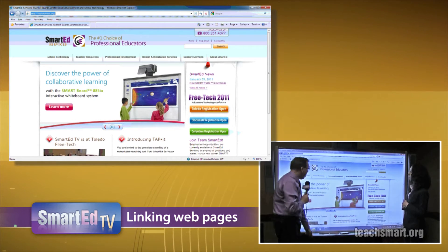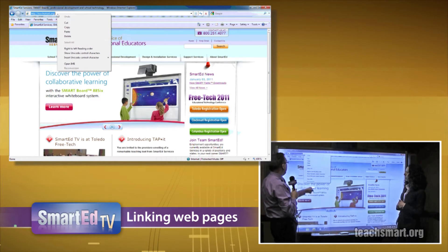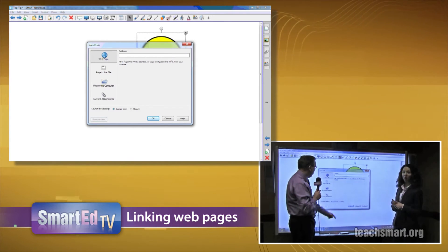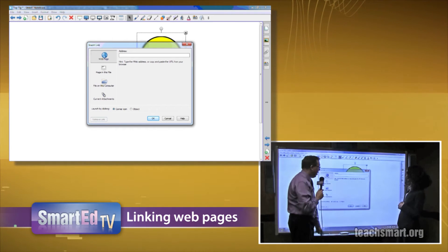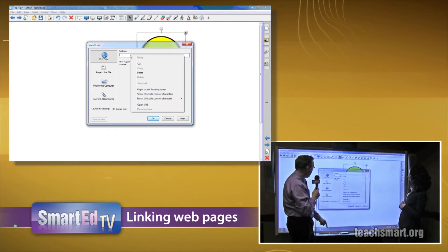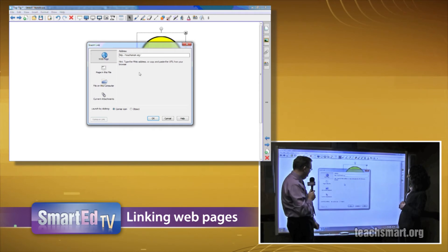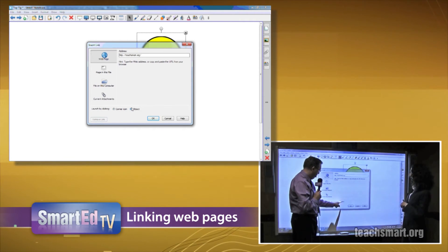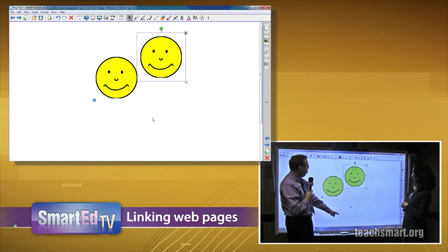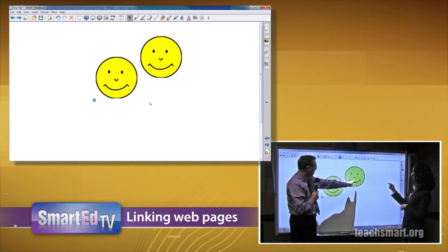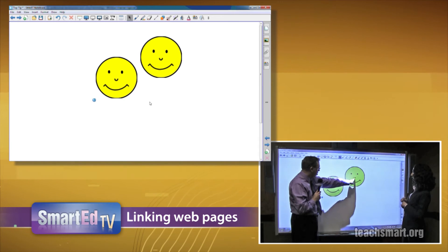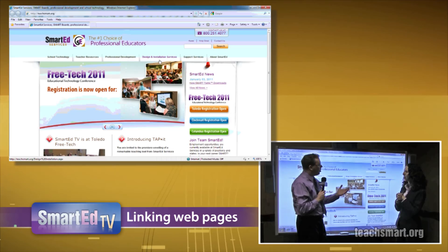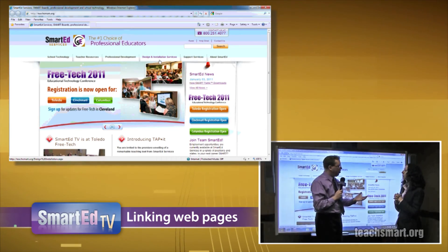I'll right-click and select 'Copy,' then go back to the Notebook software, right-click, and select 'Paste.' This time I'm going to select 'Object' instead of the corner icon. We'll select off of it, touch the image, and see what happens. That's linking to web pages — very useful for saving time and getting through lessons quicker.